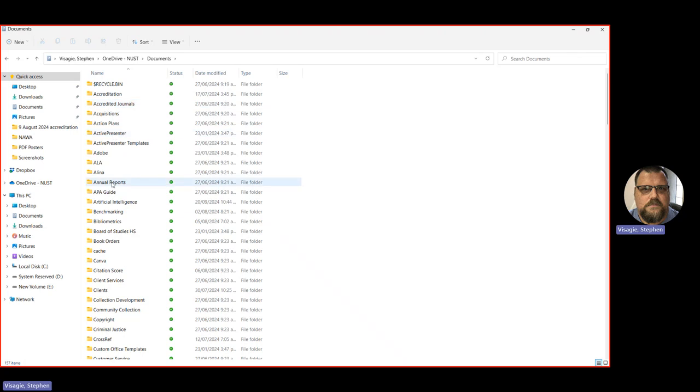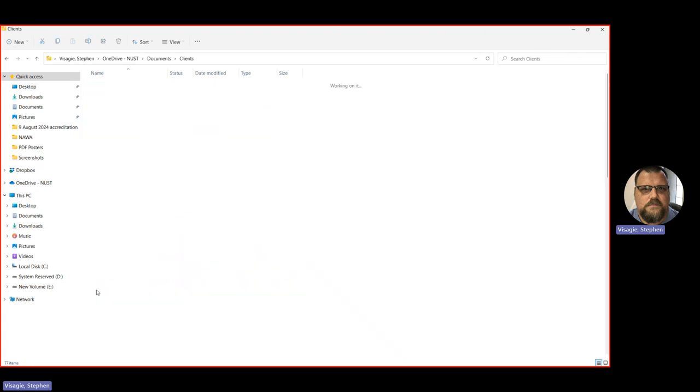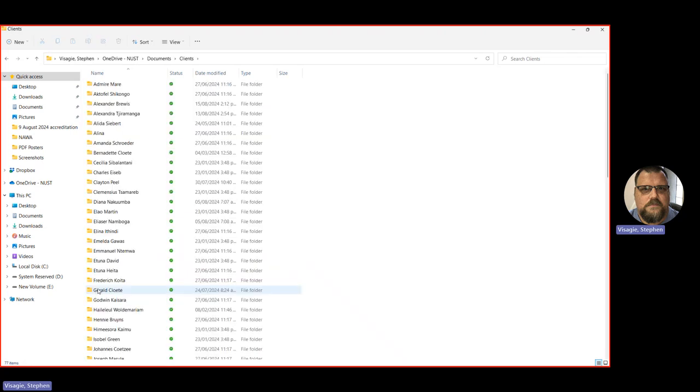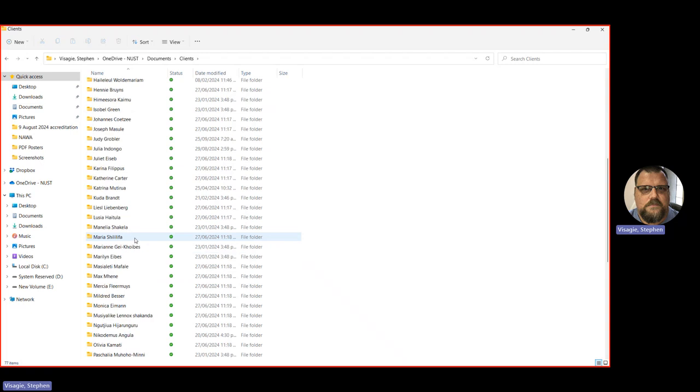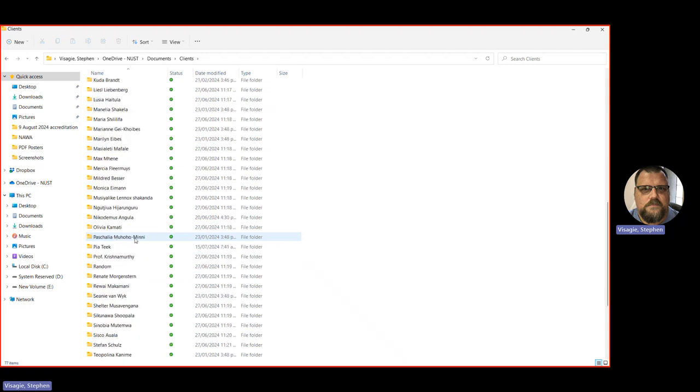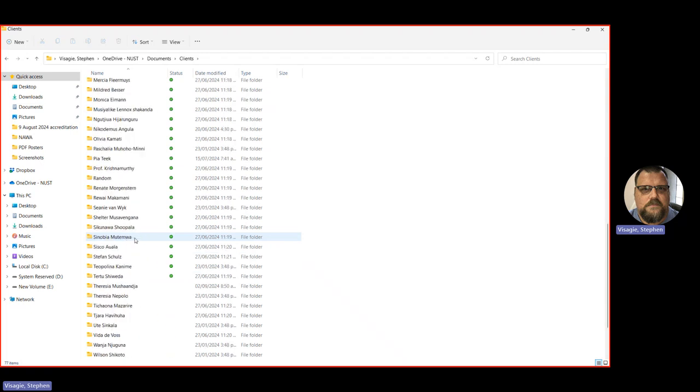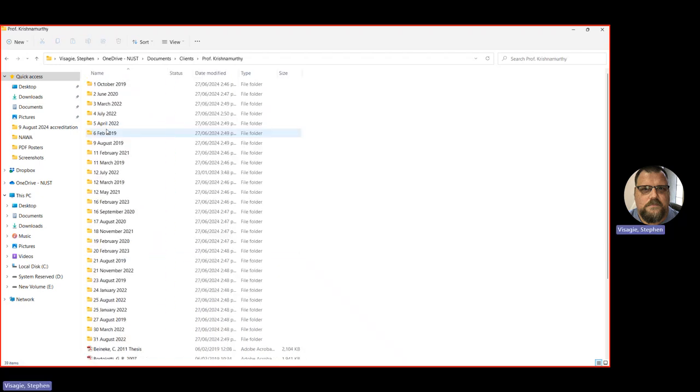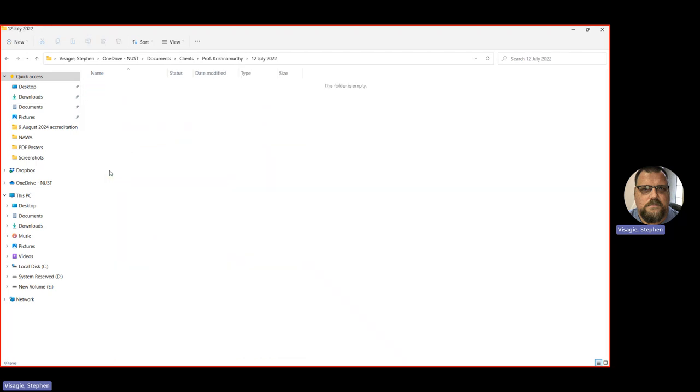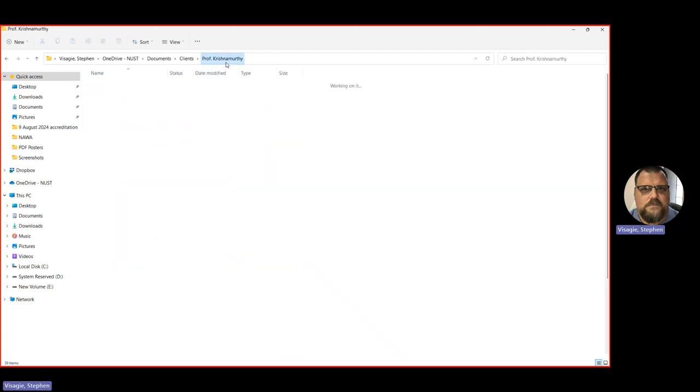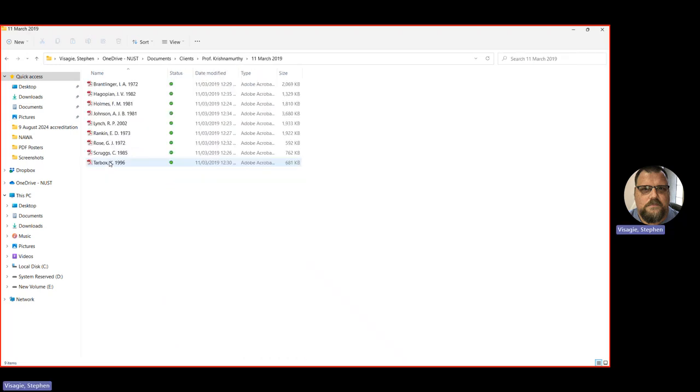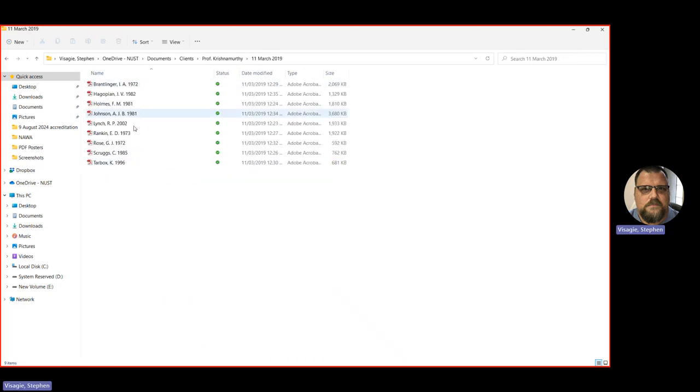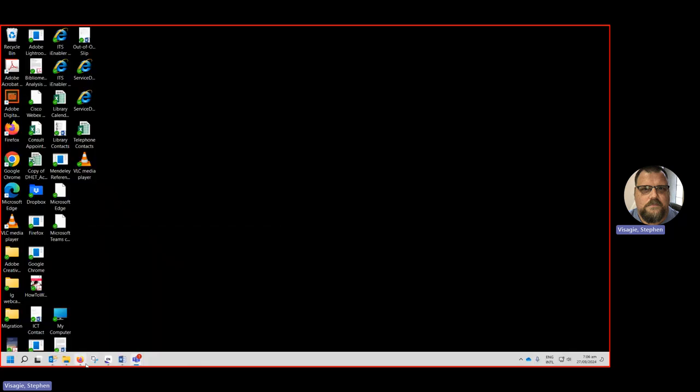I can go to where I help people because I help a lot of lecturers find articles. I'm going to pick one, for instance, from Prof Krishnamurti because she has left us. So I don't think she'll mind. Let's see. Where is Prof? There she is. Let's grab one of the folders I did in the past. Oh, that one's empty. Let's choose another one. There. So there we find some articles that I found for her in the past. Now, how do I add these from a hard drive into EndNote? So this is 11th March 2019. I go to EndNote.